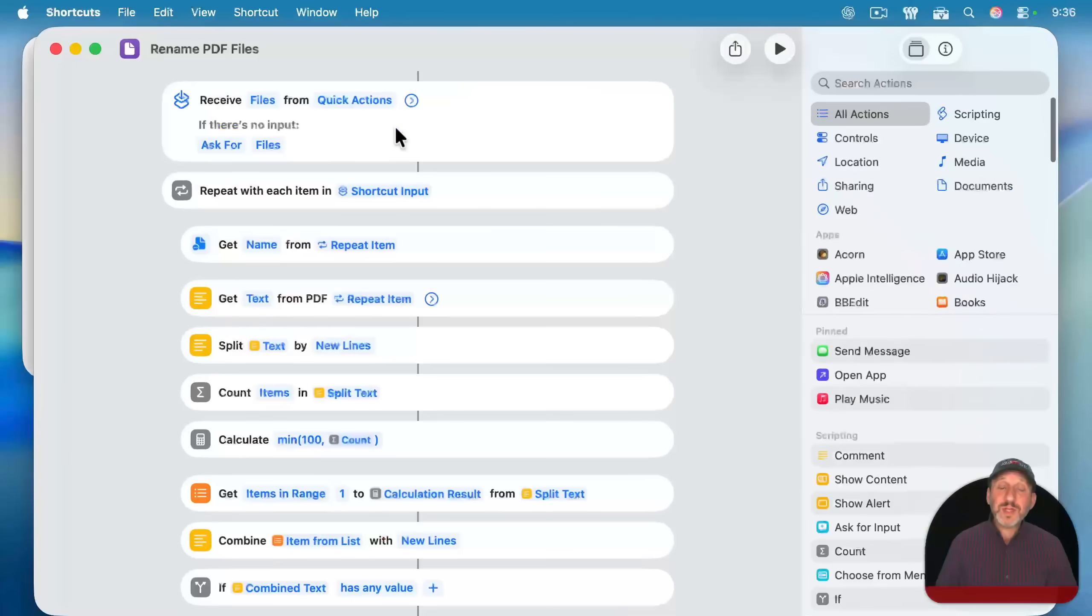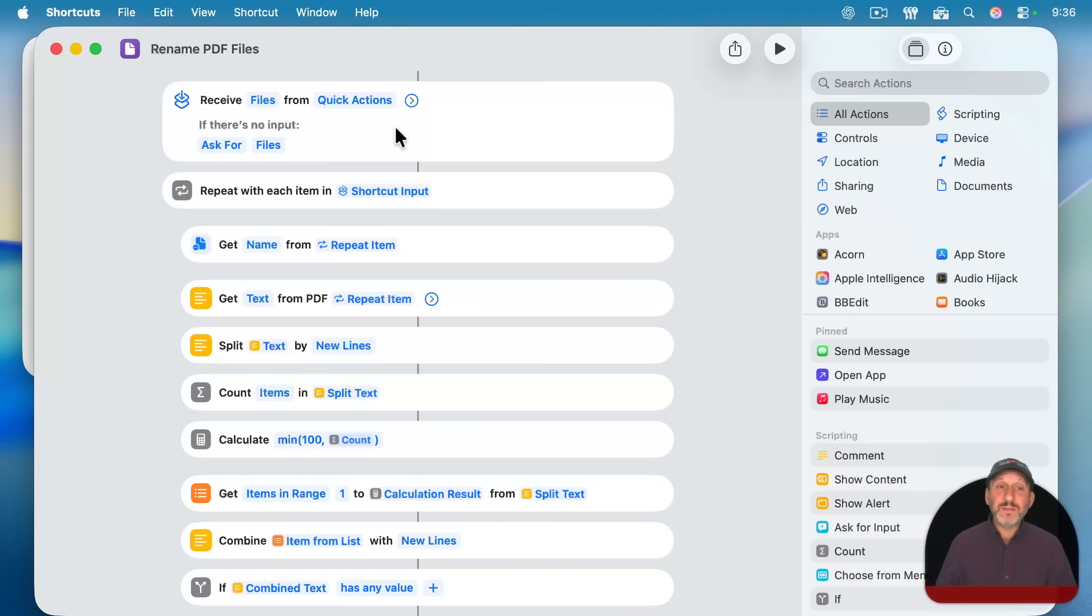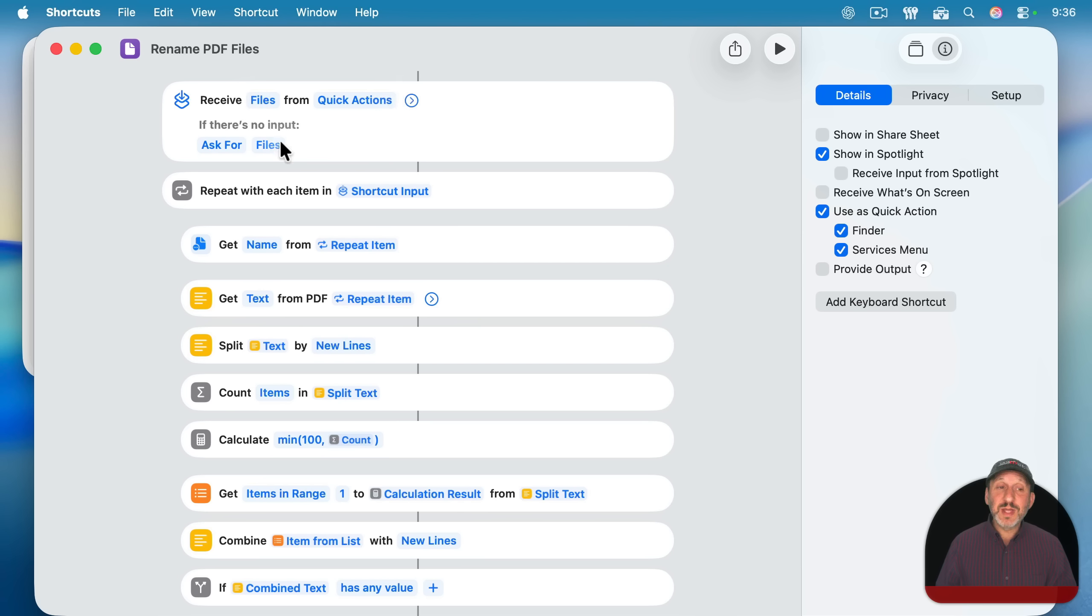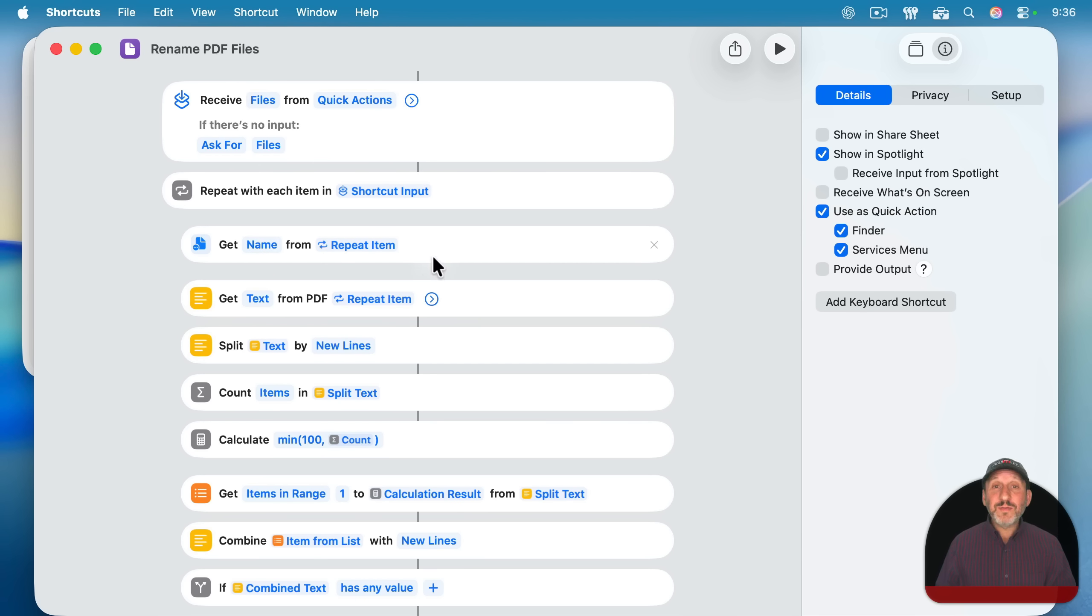After all, it should be able to describe the PDF without having to see everything. Just read a bit of the text. So here's that shortcut. Like the other one, it's going to be configured to be used as a quick action in the finder. So it's going to receive files from quick actions. And if not ask for files.